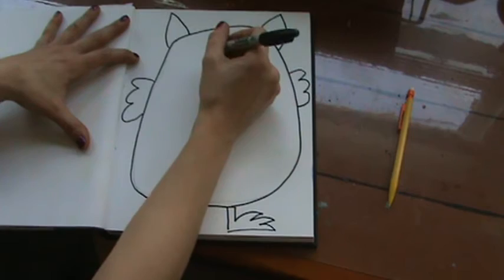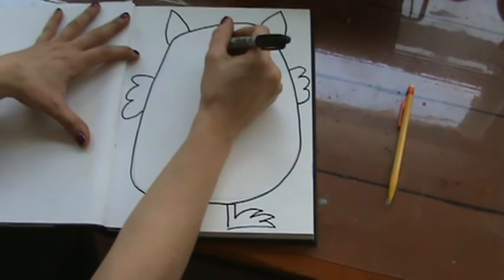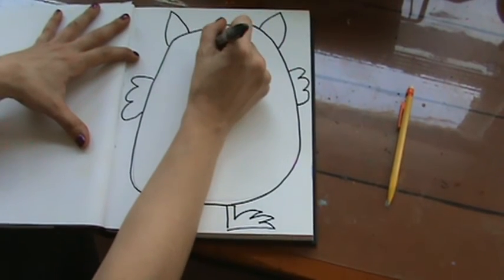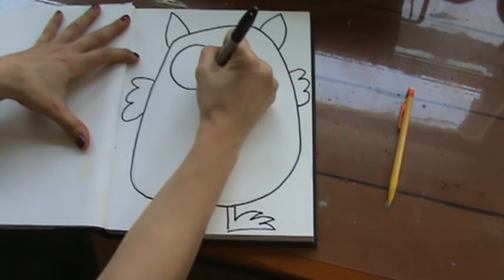Now we're going to add our eyes. Owl's eyes are extra.